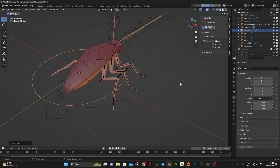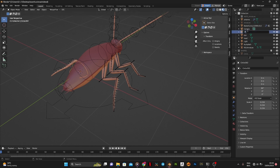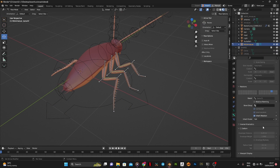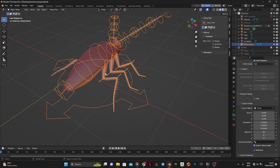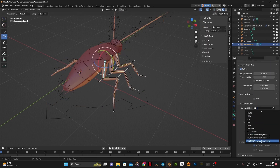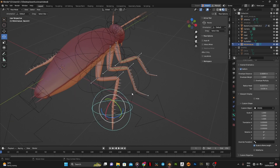To add custom bone shapes, go to Object Mode and add a shape of your choice — I will be using a circle. Go back to Pose Mode and select the bone of your choice. Go to Viewport Display, Custom Shape, and select Custom Object, then select the mesh. Do this for every other bone. You can scale the shape using the scale option and also rotate and move it.